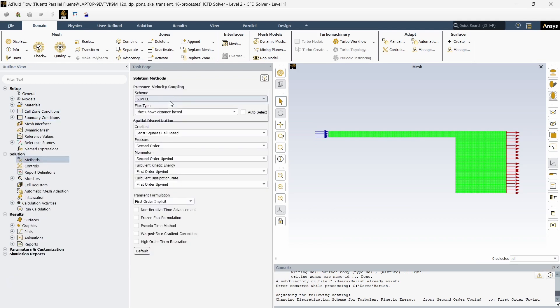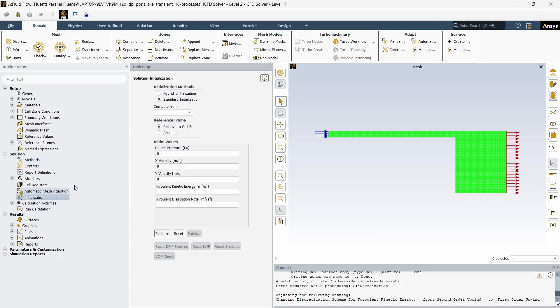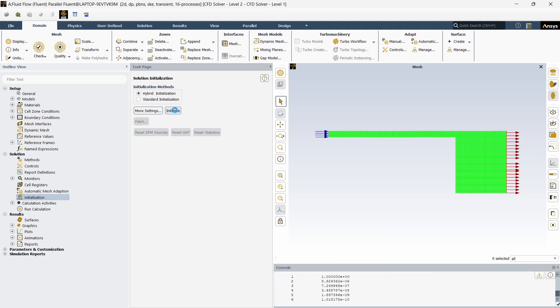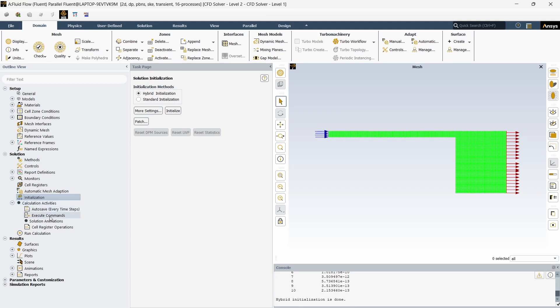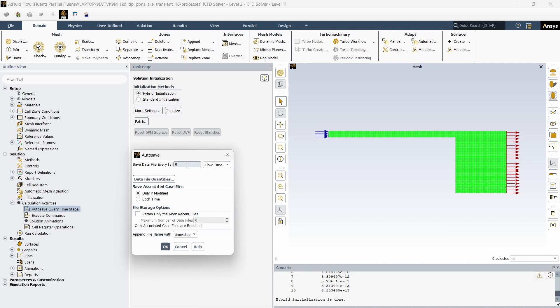And in the method I am going to choose PISO. Now we can do the initialization, click on hybrid initialization and give initialize. You can see the hybrid initialization is done. Once it is done you can go into calculation activities, click on autosave, double click, and I am going to click on the flow time and give it as 0.1 seconds every 0.1 seconds and click on OK.